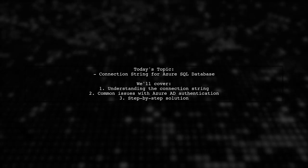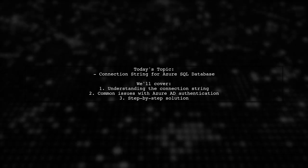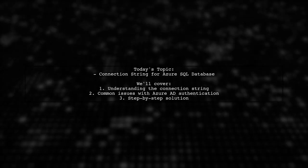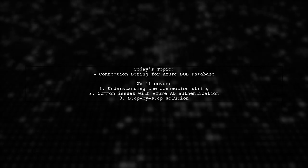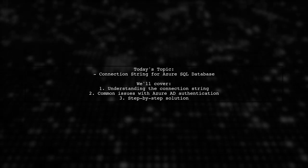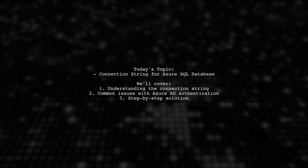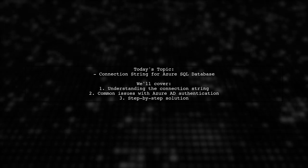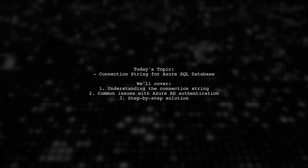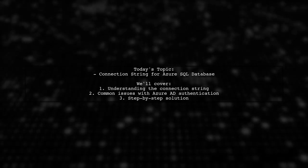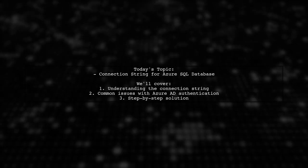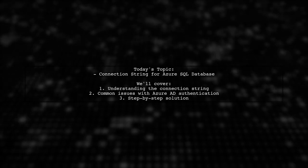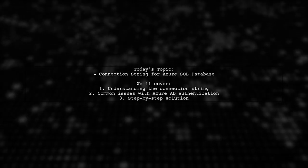Our viewer is looking for guidance on how to build a connection string that utilizes Azure Active Directory for authentication. Specifically, they mention that their current connection string isn't working as expected, particularly because it doesn't specify the authentication type as Active Directory password. Let's dive into the details and find a solution together.